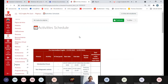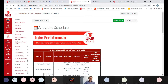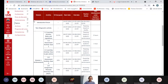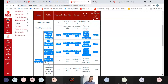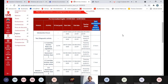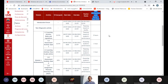Vamos a mirar el Activities Schedule, que es muy importante. Ahí encontramos toda la coordinación de nuestras clases: el módulo, la actividad, el porcentaje sobre la nota final, la fecha de inicio, la fecha de cierre, las acciones que desarrollo como docente para cada actividad, y el tiempo estimado que el estudiante debe dedicar a cada actividad.